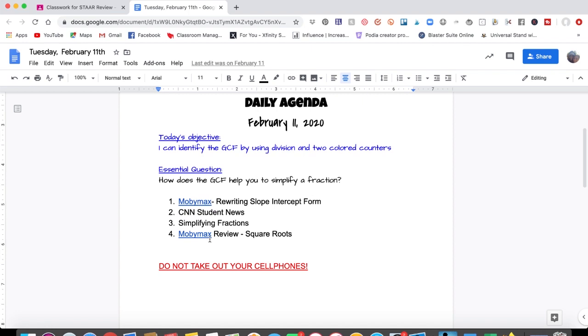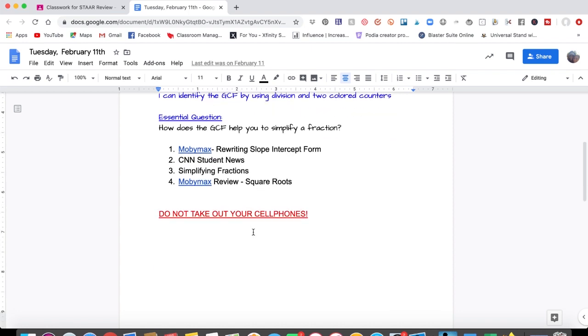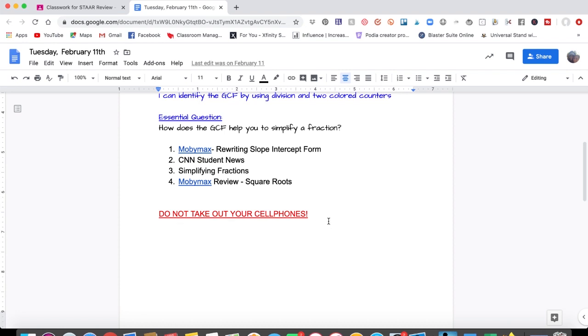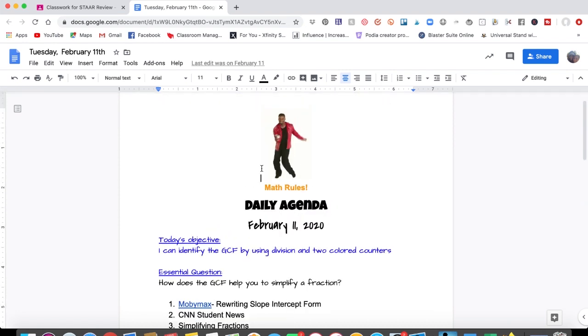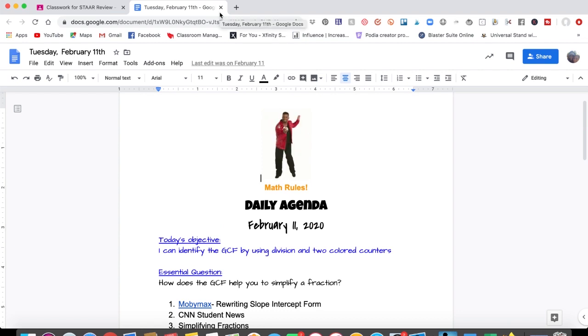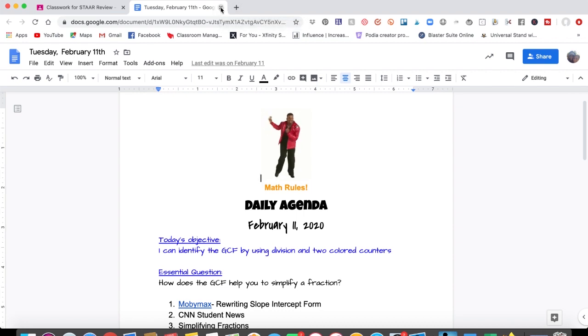First, MobiMax, CNN Student News, Simplifying Fractions, and MobiMax Review Square Root. And notice I have on here, do not take out your cell phones. And you could put anything that you want in here. So this daily agenda actually guides the students in what they should be doing for this day.